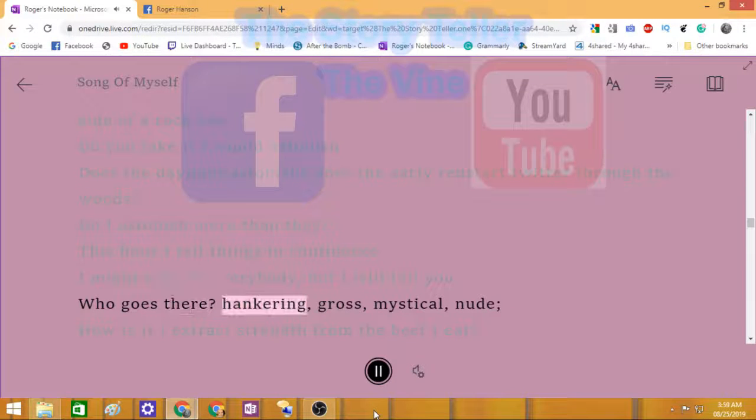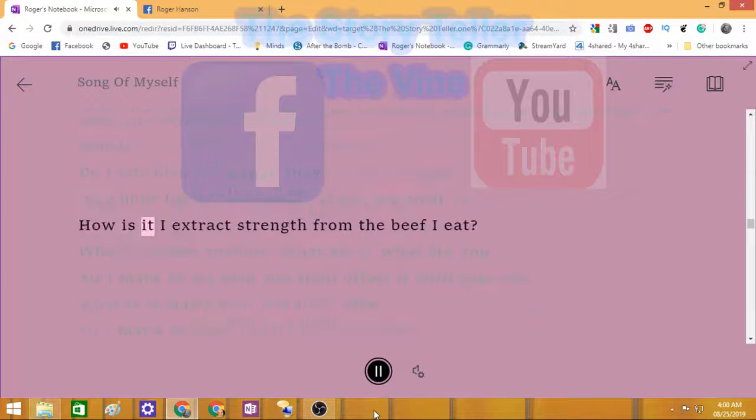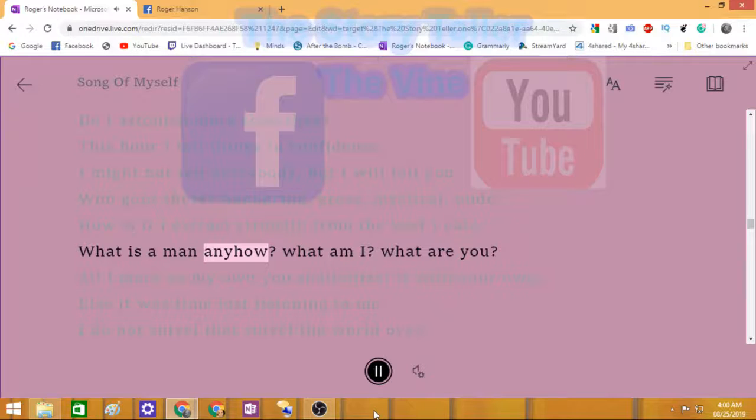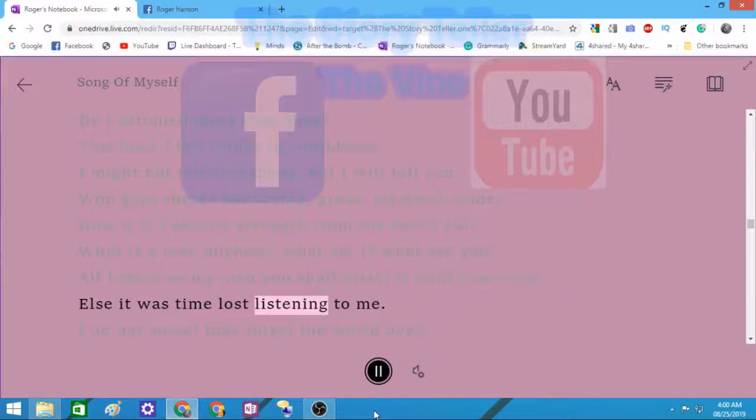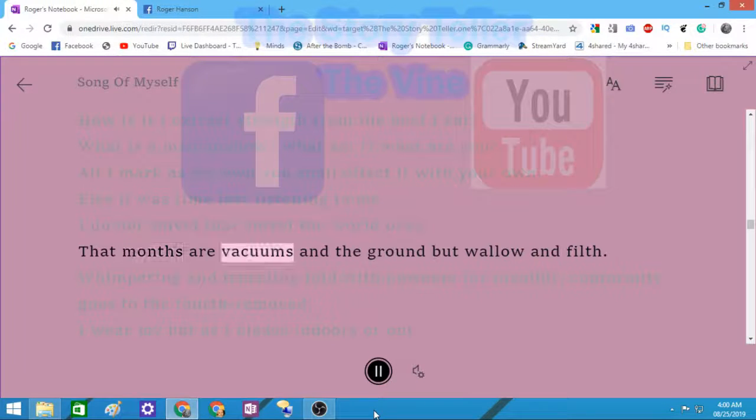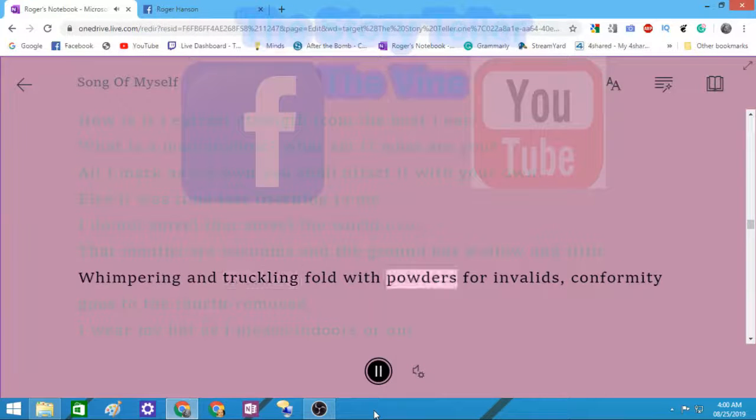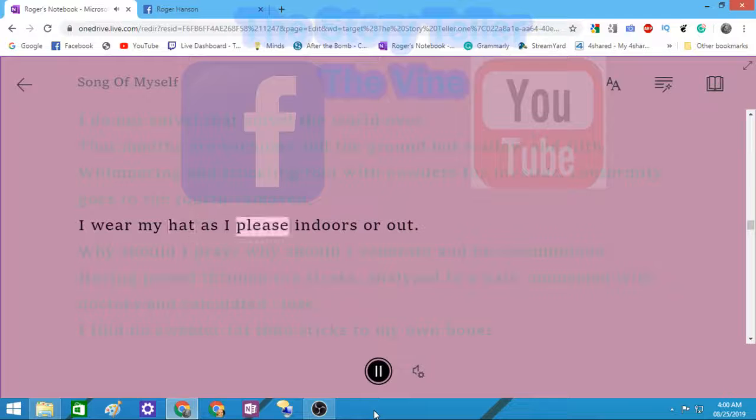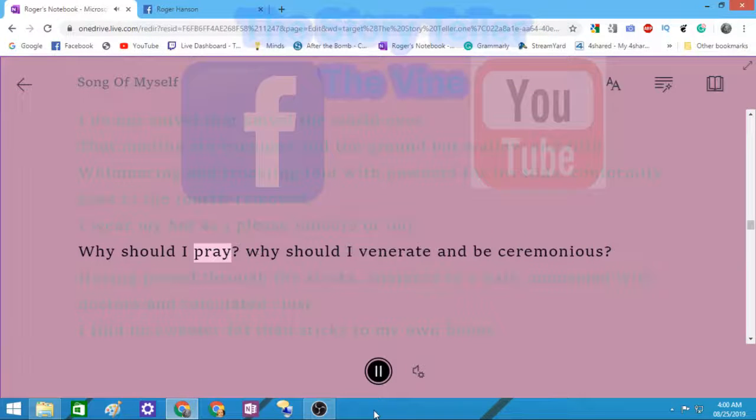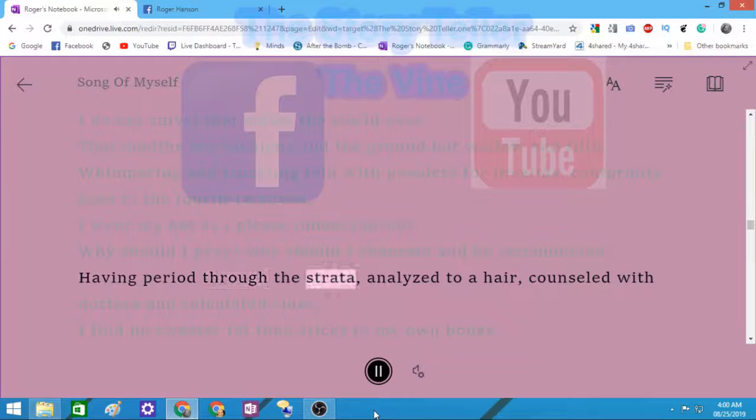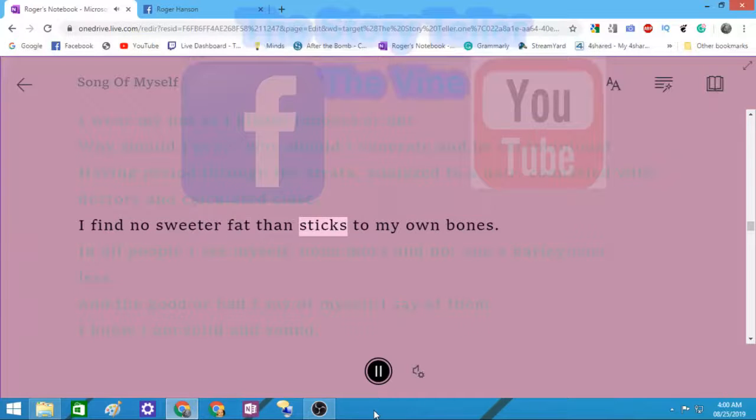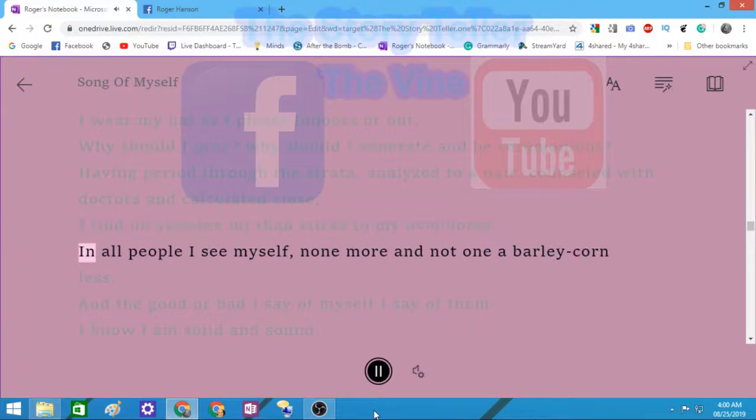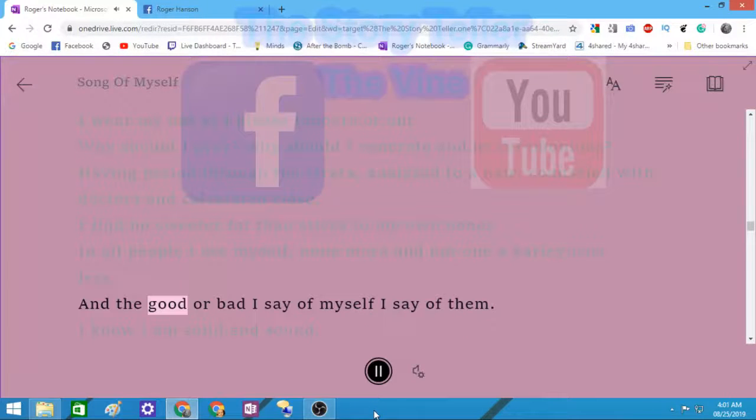Who goes there? Hankering, gross, mystical, nude. How is it I extract strength from the beef I eat? What is a man anyhow? What am I? What are you? I do not snivel that snivel the world over, that months are vacuums and the ground but wallow and filth, whimpering and truckling fold with powders for invalids, conformity goes to the fourth-removed. I wear my hat as I please indoors or out. Why should I pray? Why should I venerate and be ceremonious? I find no sweeter fat than sticks to my own bones. In all people I see myself, none more and not one a barley-corn less. And the good or bad I say of myself I say of them.